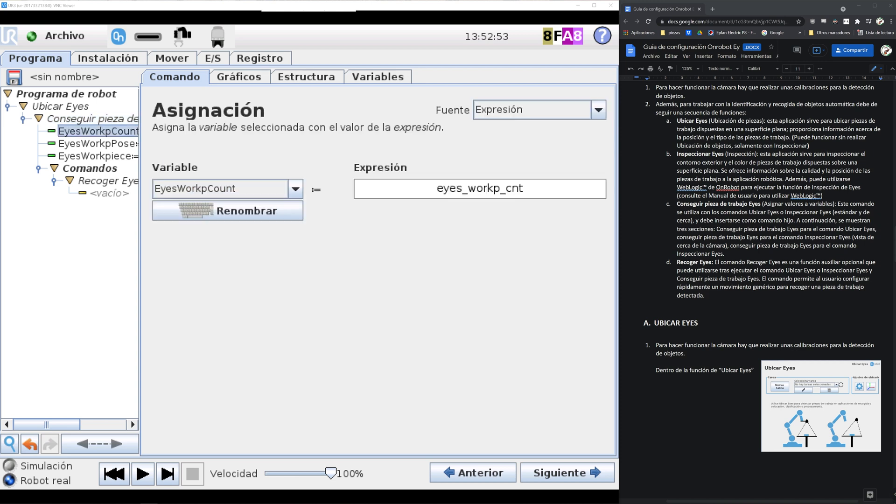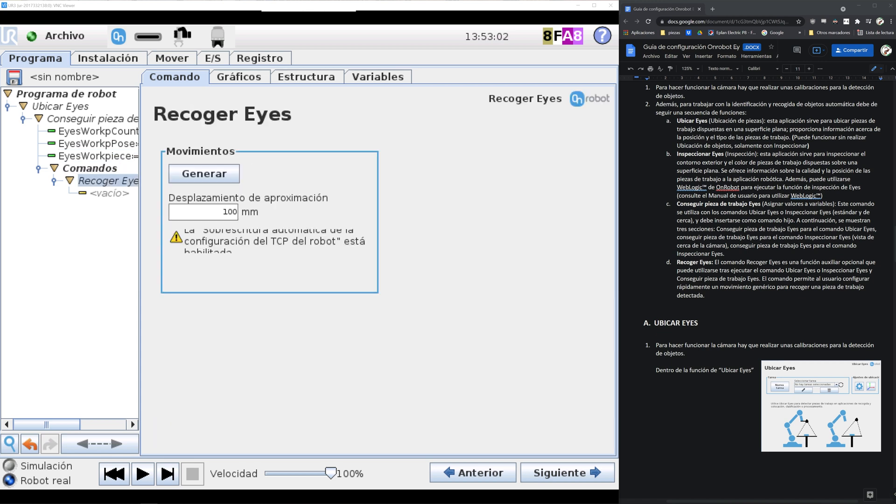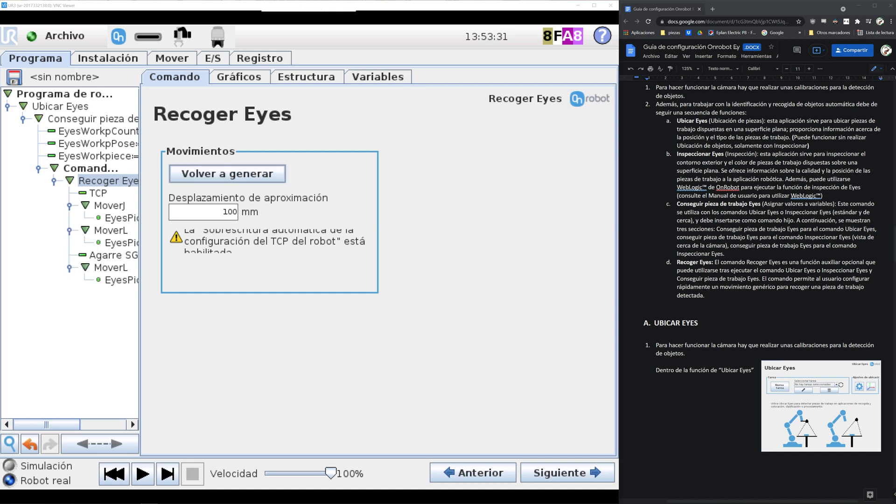So inside ice workpiece we select the object that we just trained, and then we can see we can obtain three types of variables: how many objects of the same type, the position of the objects, and the type of the piece.